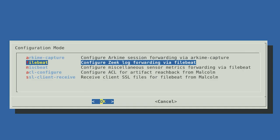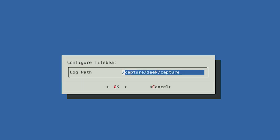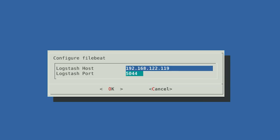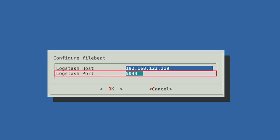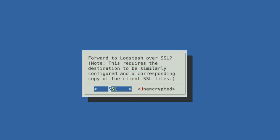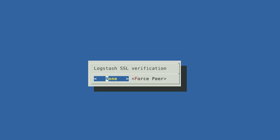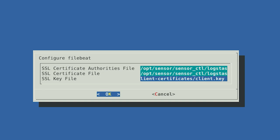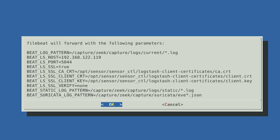Next, we'll configure forwarding of Zeek and Suricata logs with FileBeat. Select FileBeat. It will prompt you for the directory containing these logs — this directory should already be populated for you by default. Select OK to continue. You will be asked how FileBeat will connect to Malcolm; enter your Malcolm IP address again and choose the default port number, then select OK. You will then be asked if you would like to forward information through SSL or unencrypted. We suggest forwarding through SSL because it is more secure. Since our Malcolm instance uses a self-signed certificate, accept the default when prompted about SSL certificate verification by selecting None. The next screen will show paths and file names of the certificates you transferred from Malcolm to the sensor. Select OK to use those certificates. You will again be shown a summary of the FileBeat forwarding options configured. Select OK.